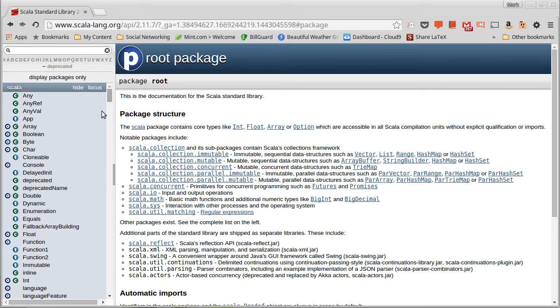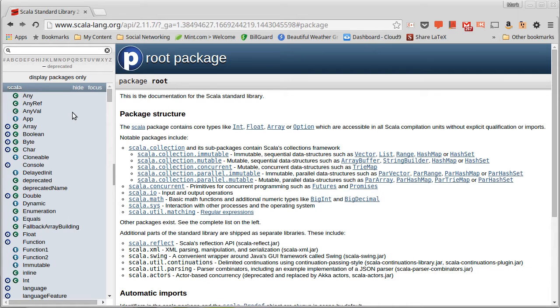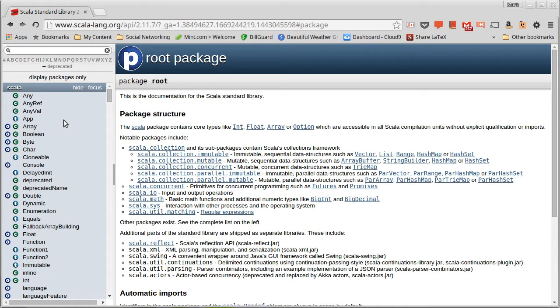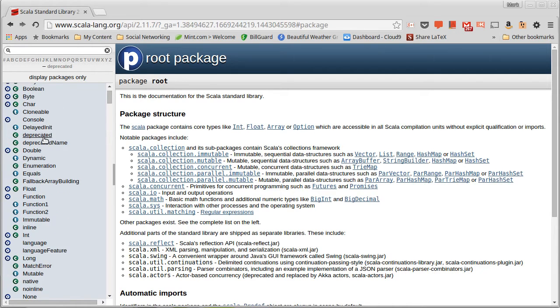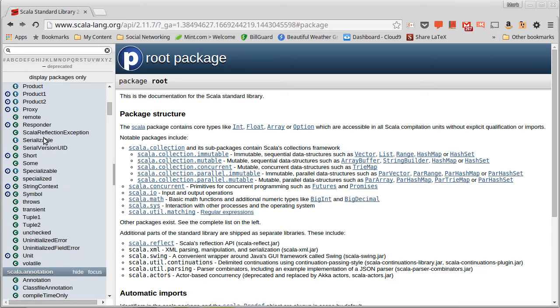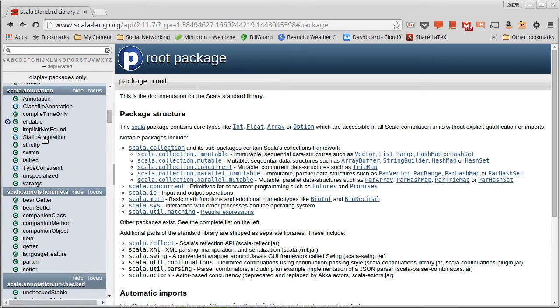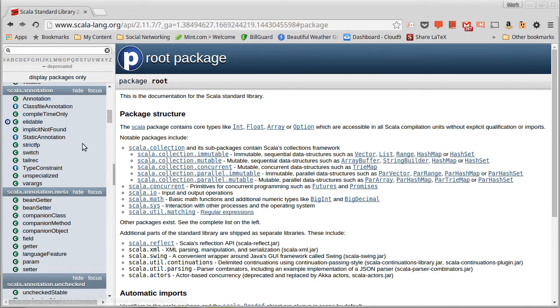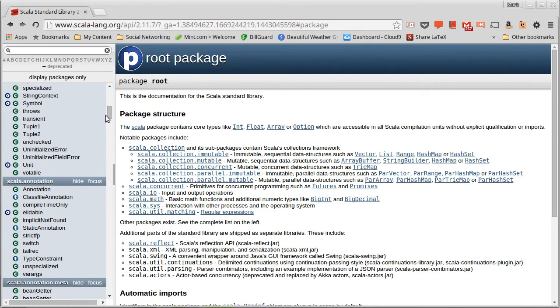So when you go to the API, it has this two-frame appearance where on the left is a list of all of the types that are in here, and they are broken out by packages.